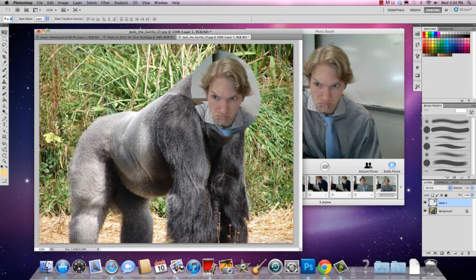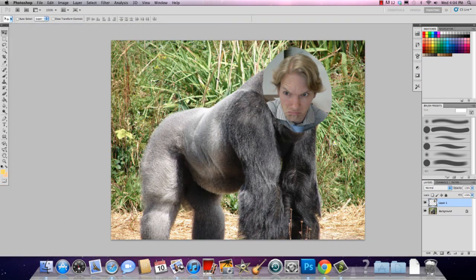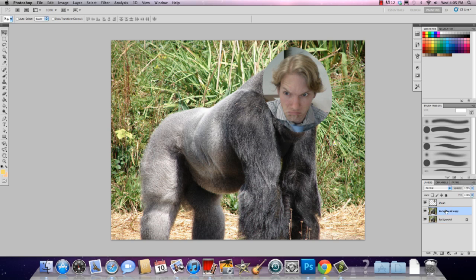I'll put myself somewhere around here. Back to full screen — I've got my layer here. This is 'Sean' and this is my background. I don't like to mess with the background; I want it as a backup. So I'm going to drag that into the new layer icon and we're duplicated. This is going to be 'gorilla'.